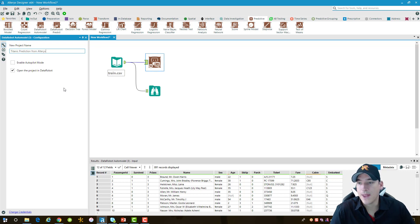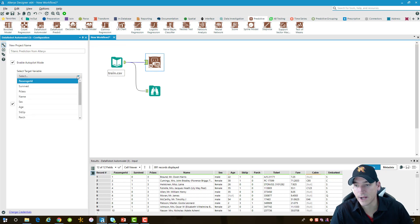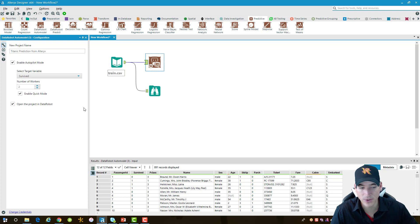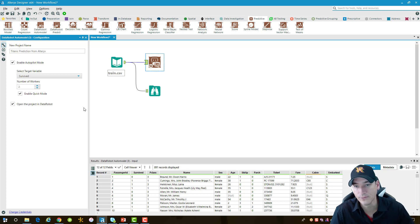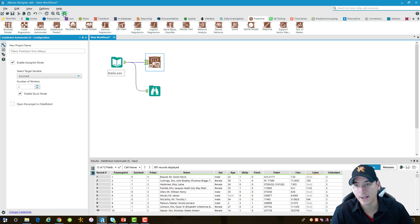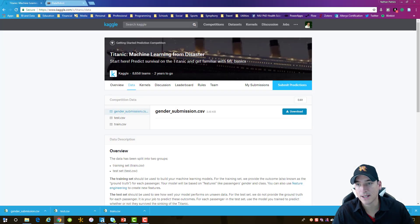I'm going to enable autopilot, so it's going to choose the models that it's going to run for me. I have to choose the variable that we're interested in, and that one's whether or not they survived. We'll leave the workers at two, and we'll also enable quick mode. So we're just taking everything that's going to run automatically for us here. Let's go ahead and run it. I'm actually going to uncheck open the project in DataRobot because I already have DataRobot open in Google Chrome. Then we can switch over to Chrome and take a look at what's happening inside DataRobot.